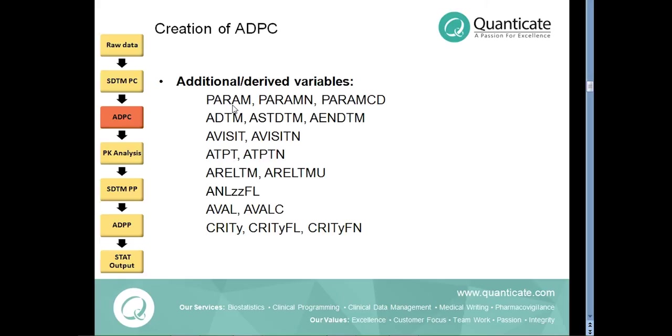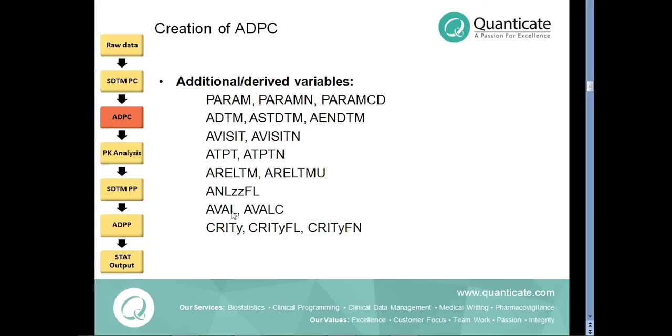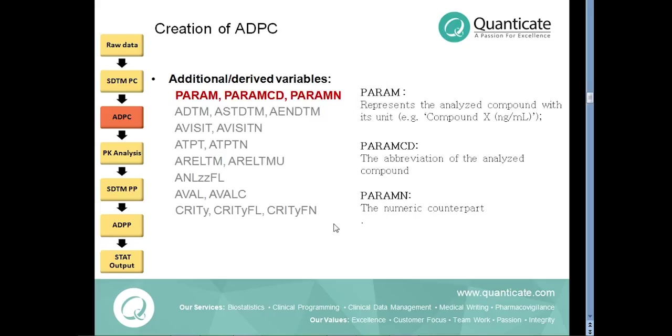Those variables are highlighted here: PARAM, PARAMCD, PARAMN, ADTM, ASTDTM, AENDTM, AVISIT, AVISITN, ATPT, ATPTN, ARELTMU. Now, let us look into each variable in detail.